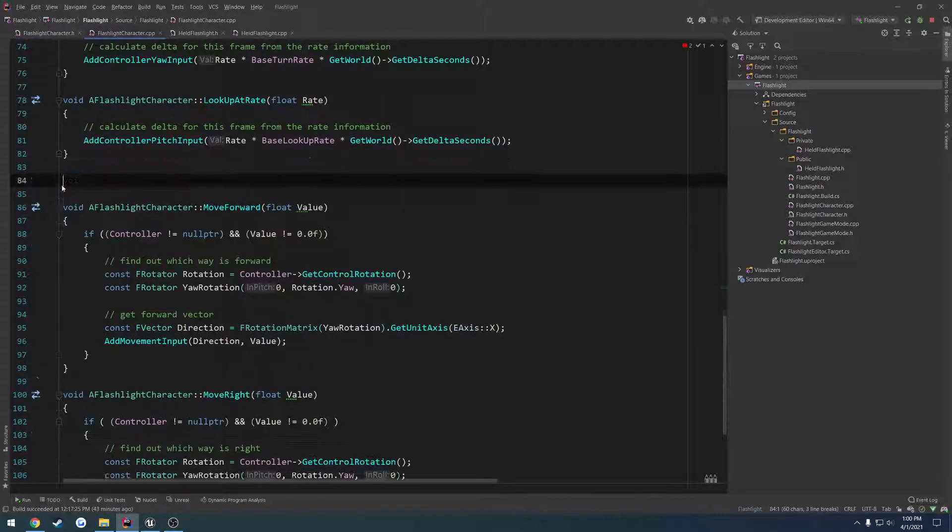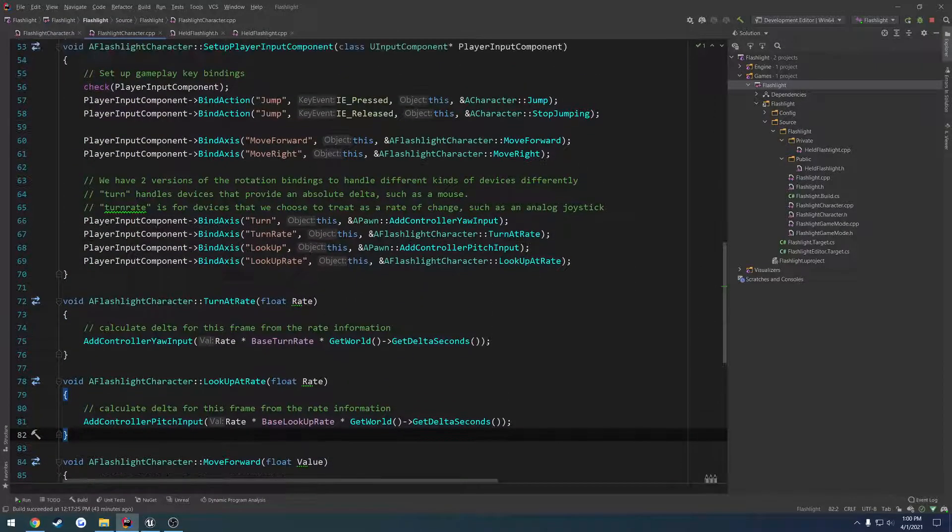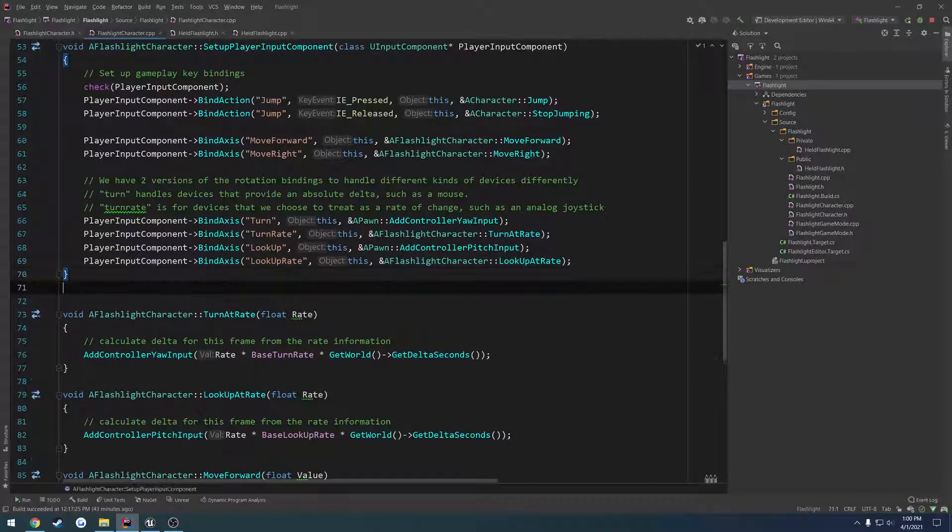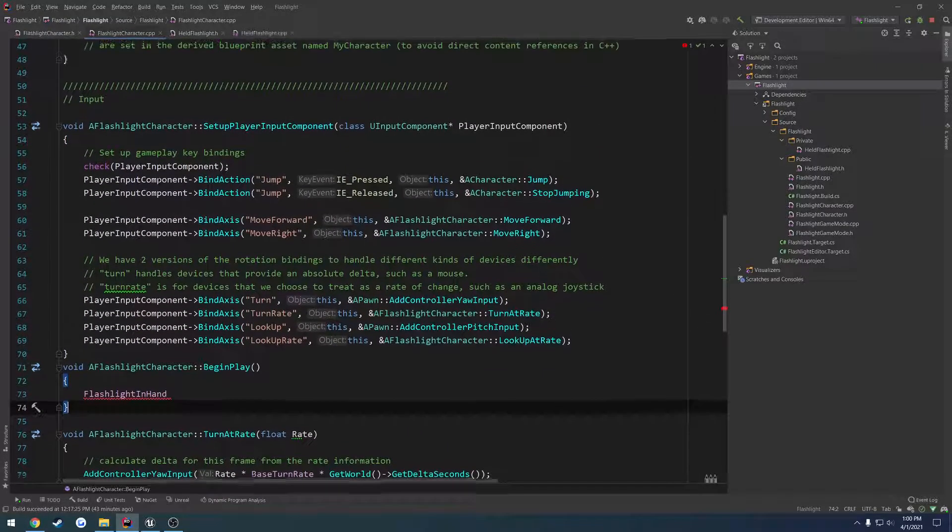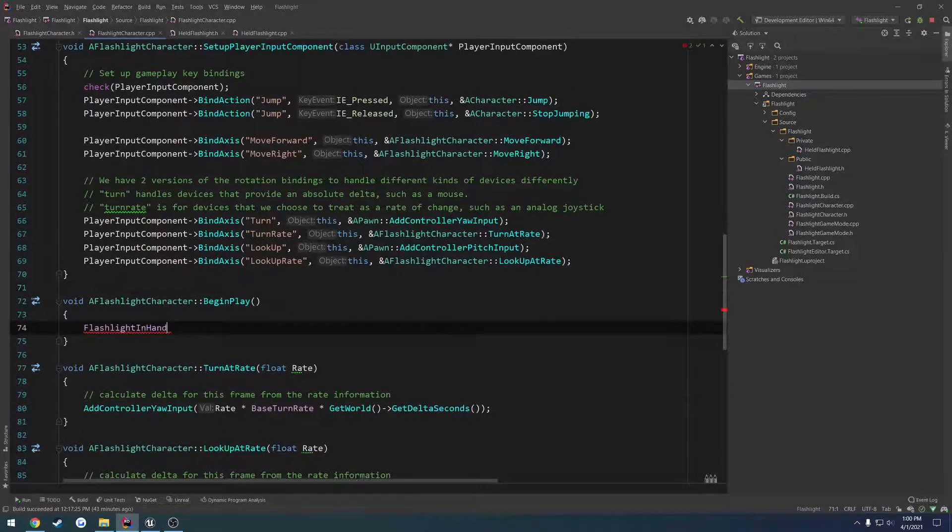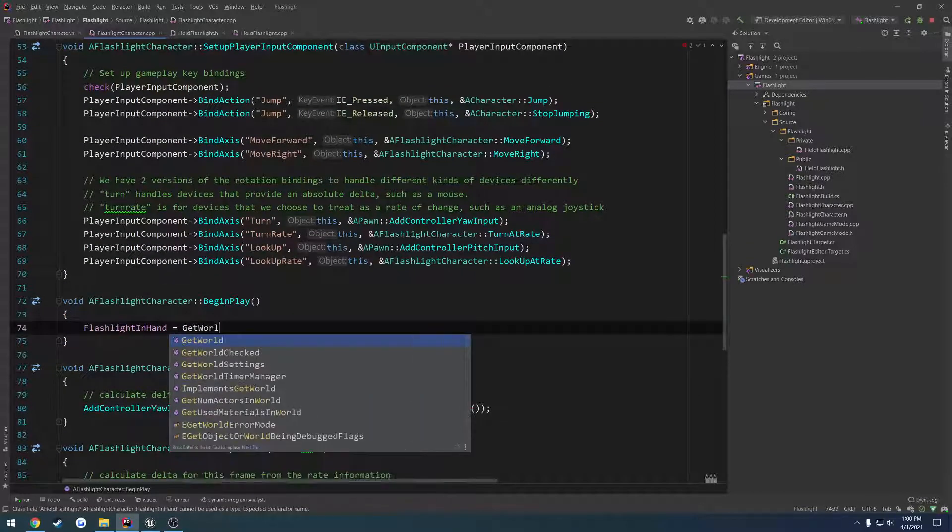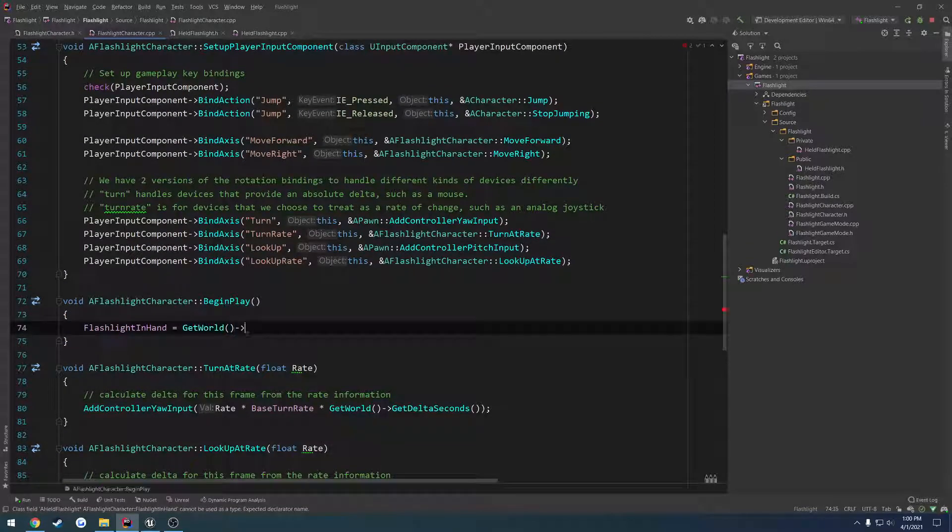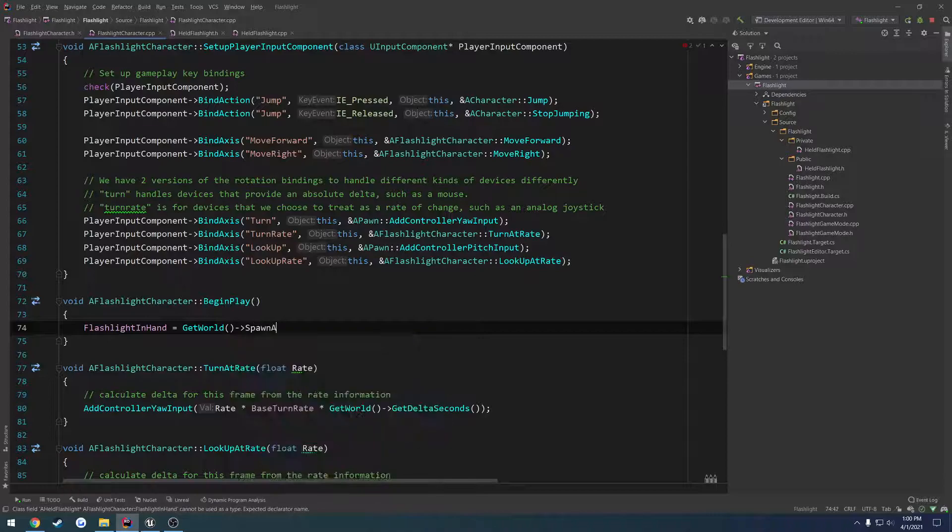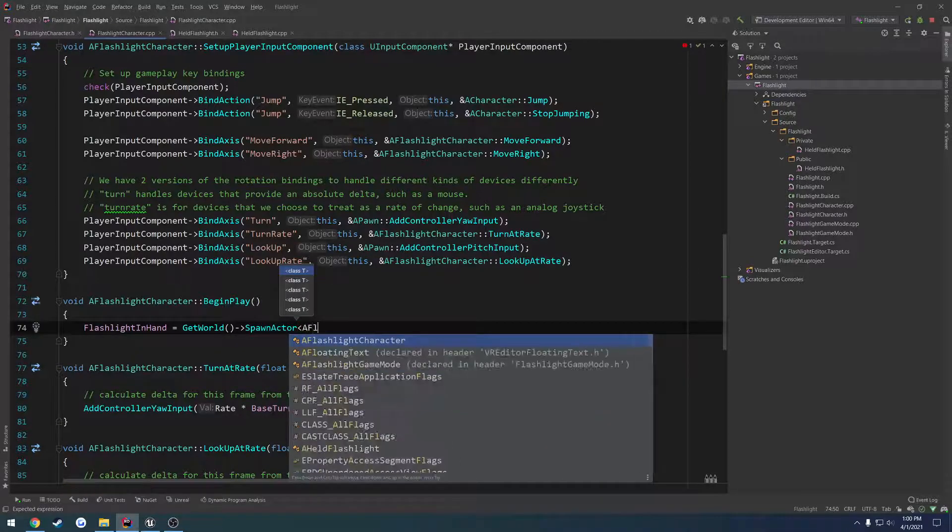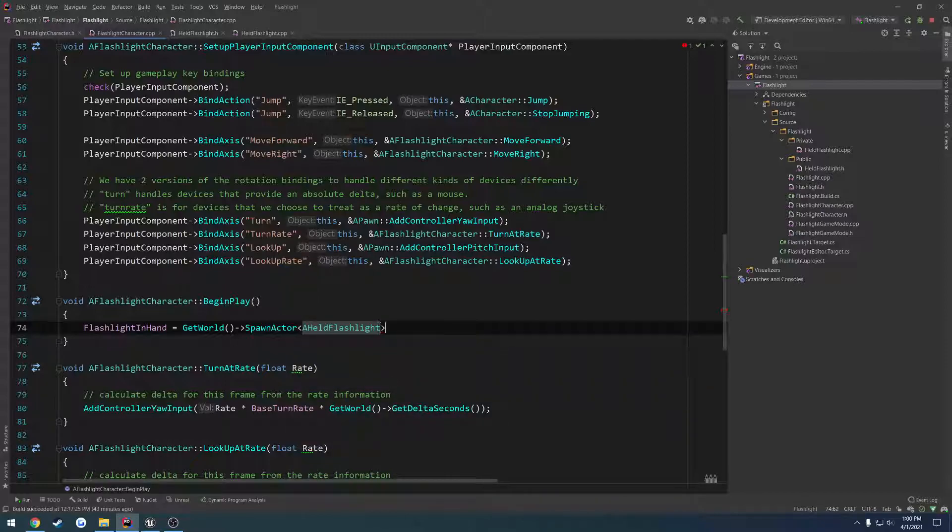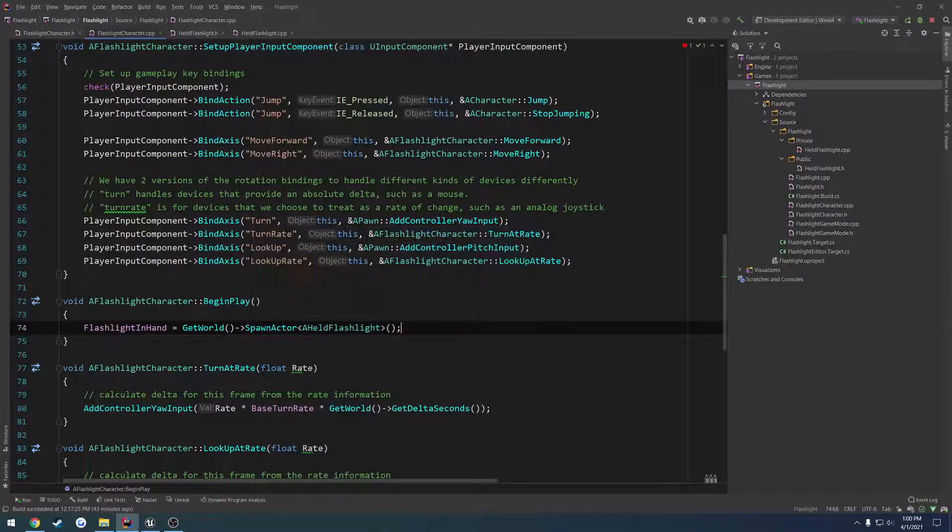And I want to move this up just below our setup player input component. So flashlight in hand is going to equal get world spawn actor. The actor type is going to be a held flashlight.